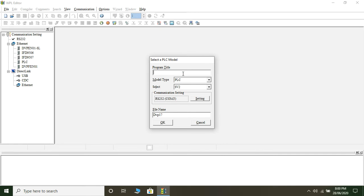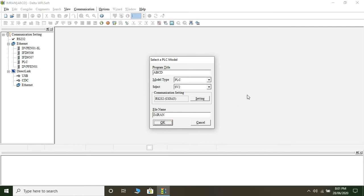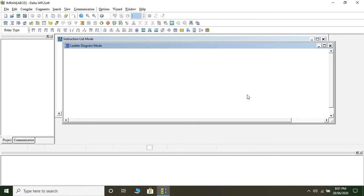It is asking me for a name, so I'll write ABCD — you could write any name. Then it asks for model type; the model is PLC. Under Select it asks for the series. Since we are not using any PLC physically, whatever default appears in the drop-down menu you can keep as is. Then for file name, again you can give whatever name you want. I'll type in my name and click OK.